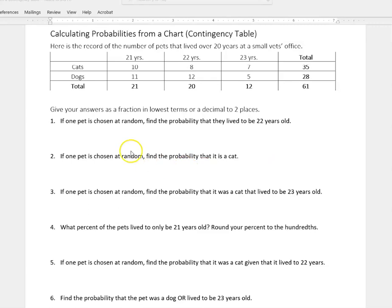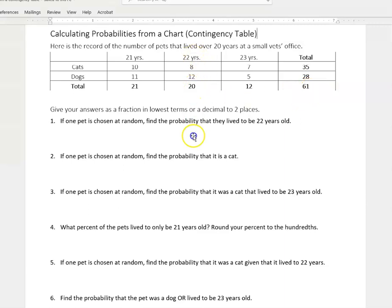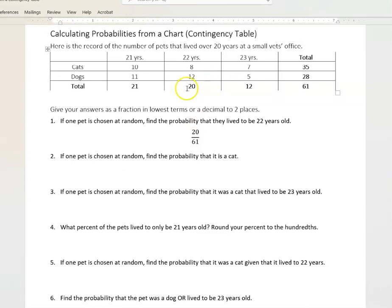In the first case, if one pet is chosen at random, find the probability that they live to be 22 years old. We can see that our sample space is 61 pets, so we'll have 61 as our denominator. The pets that live to be 22 — there are 20 of them — so the probability is 20 over 61. That's already reduced to lowest terms. Always reduce your fractions to lowest terms if you need to.